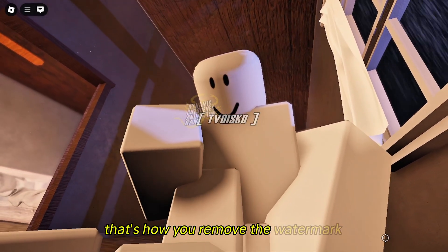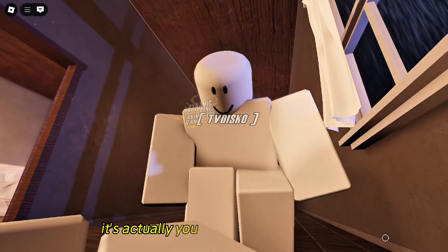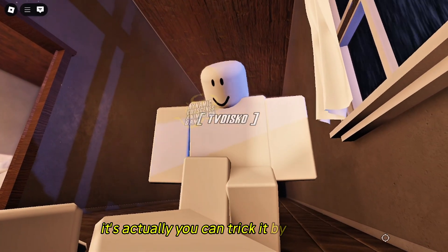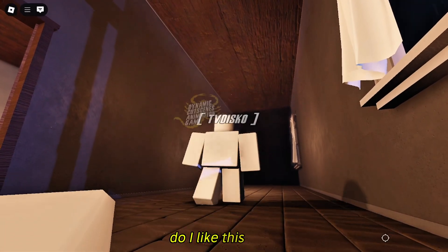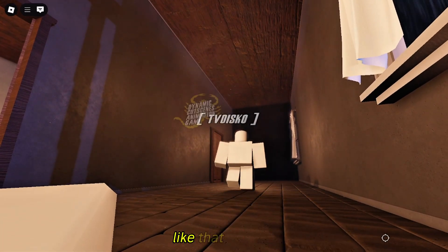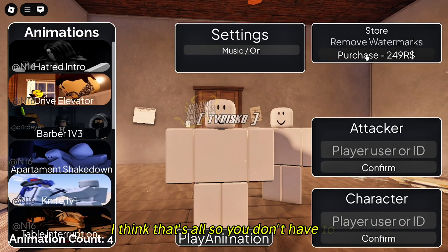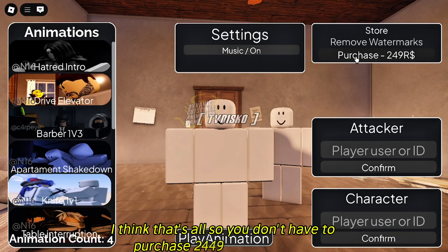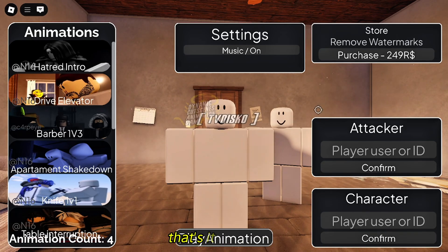That's how you remove the watermark from the game. You can trick it by disabling the UI like this. You don't have to purchase 2449 Robux. That's it — thank you, bye!